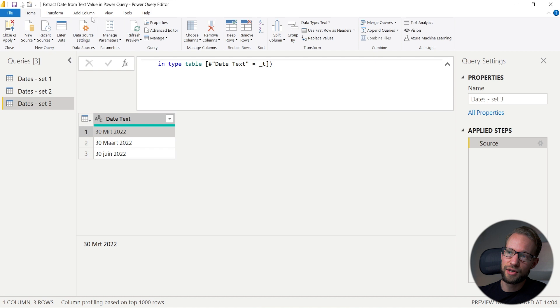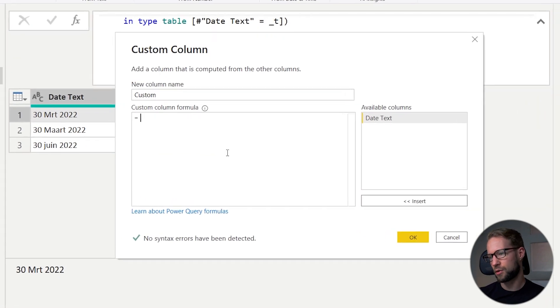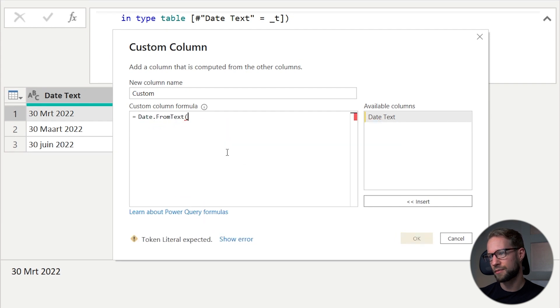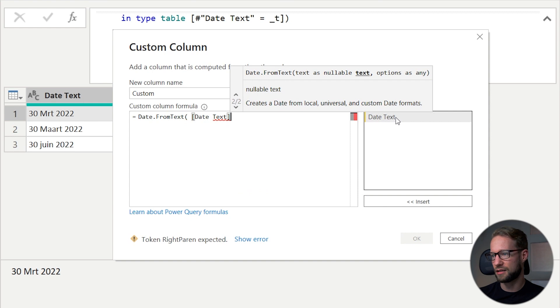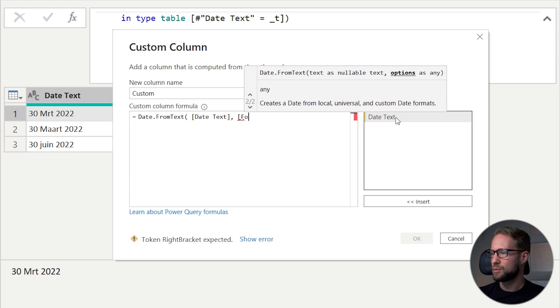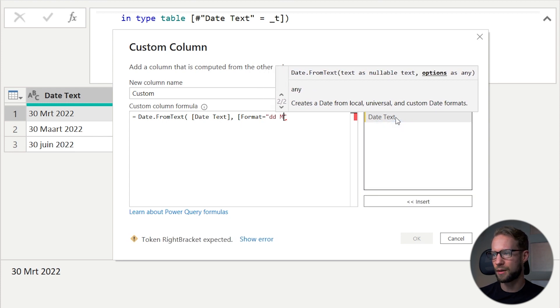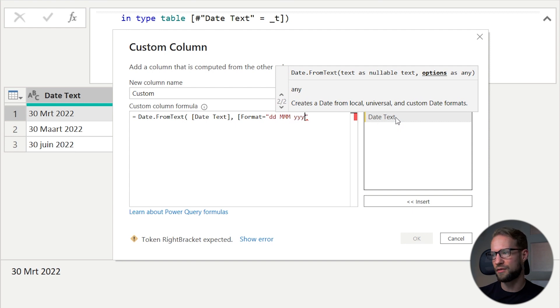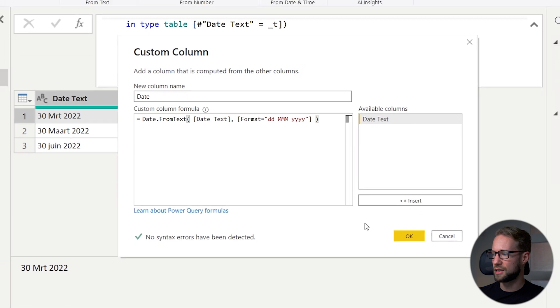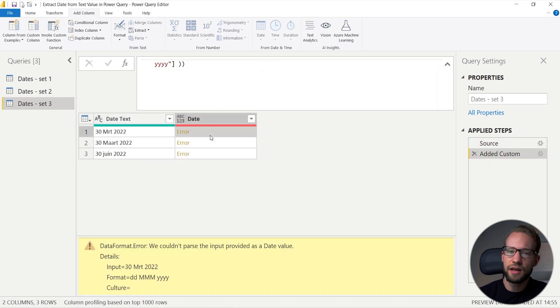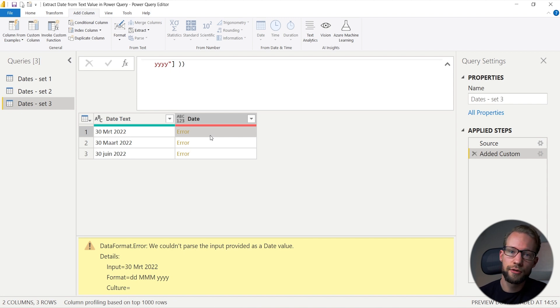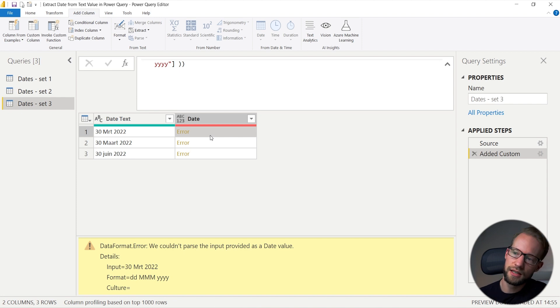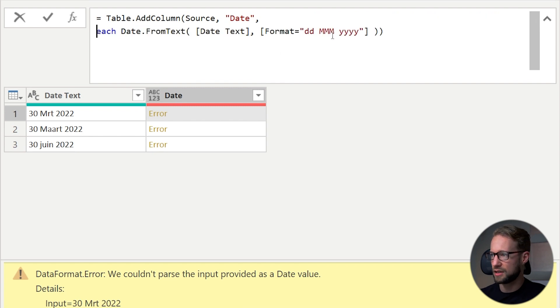If Power Query tries to transform this, we can create a custom column. Again, we will write date from text. We take the date with the text value that we have. Let's start out by the format that we need. So our format equals, we have the day, day. Then we have the capital M three times for a short month. And we have the year, four digits. If Power Query recognized all of this, then we should be fine. But as you can see, there is an error. That error says that Power Query doesn't know how to transform this to a date and has tried that automatically with the culture of my system.